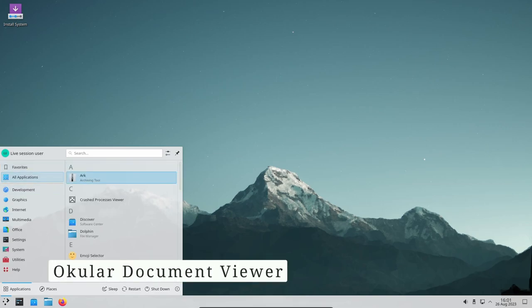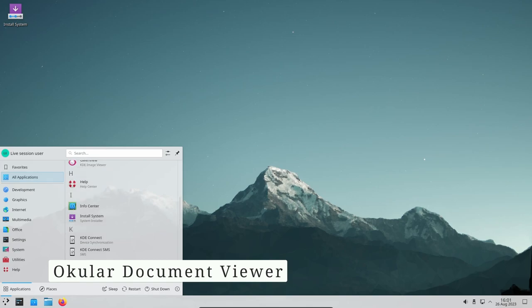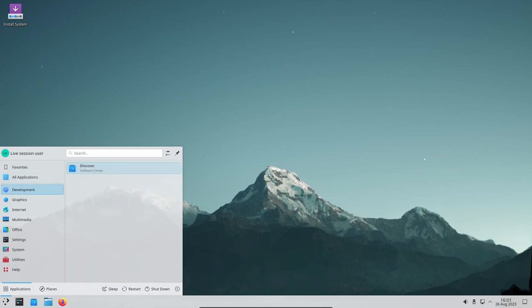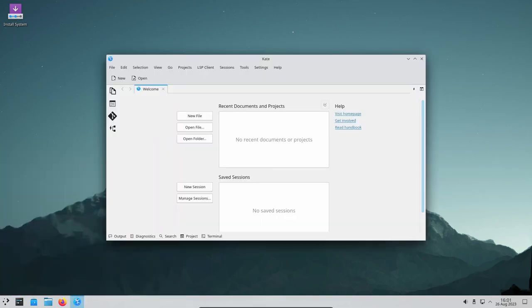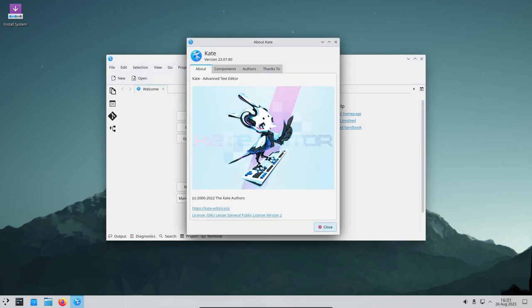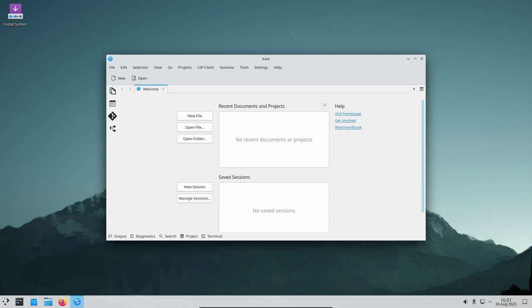In this release, the Ocular document viewer amps up its capabilities. Adding signature metadata like reason and location to digitally signed PDFs is now possible. Background images can now be incorporated behind PDFs, adding a personal touch. Improved printing options and the ability to copy annotations text to the clipboard are handy additions that streamline document management.